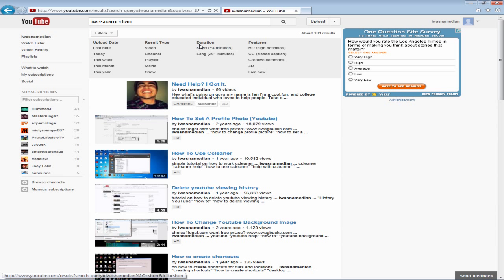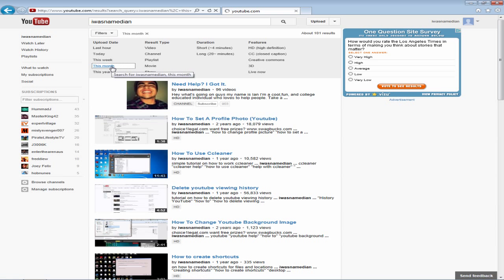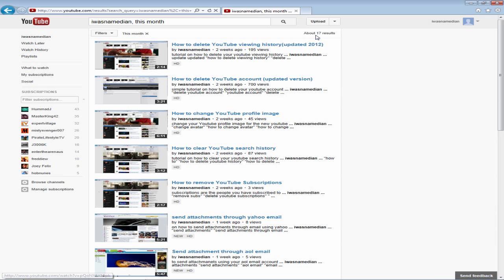So again, I want to find videos for this month, so what I'm going to do is I'm going to click on this month and as you can see the results narrow down from 101 to 17.